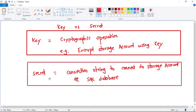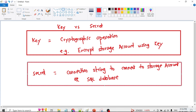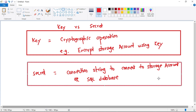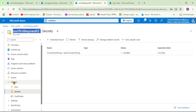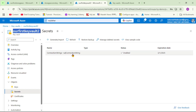A secret is nothing but a connection string — used to connect to a storage account or to a SQL database. In the Key Vault under Objects > Secrets, you can see we have added a connection string called 'SQL connection string'.